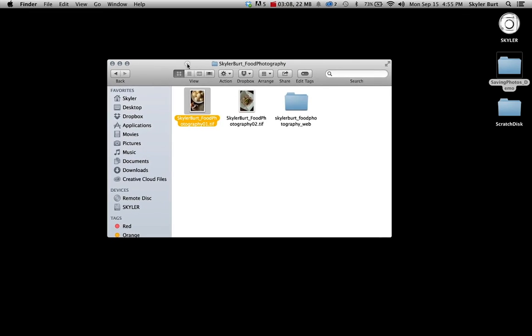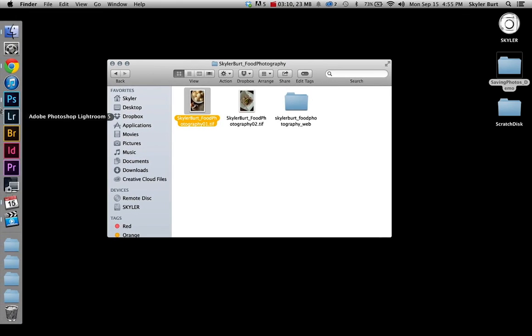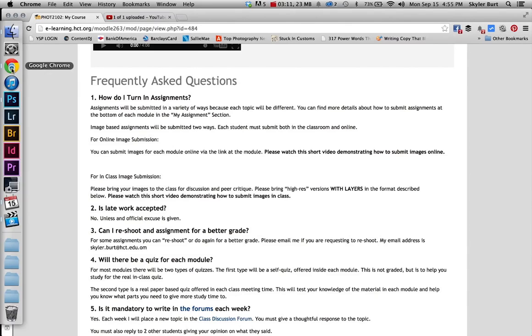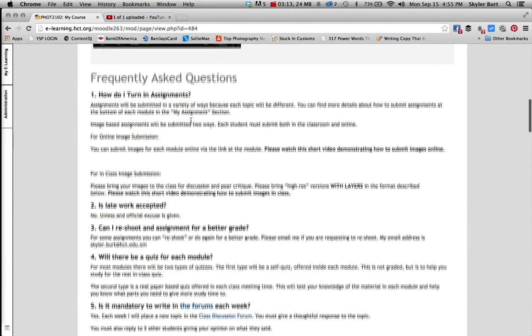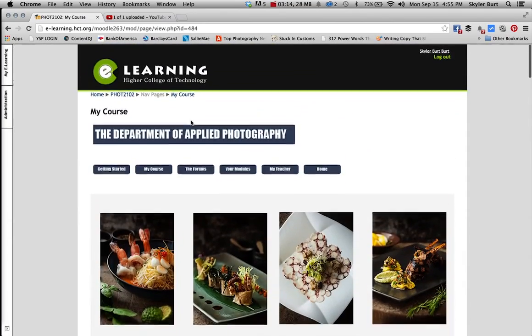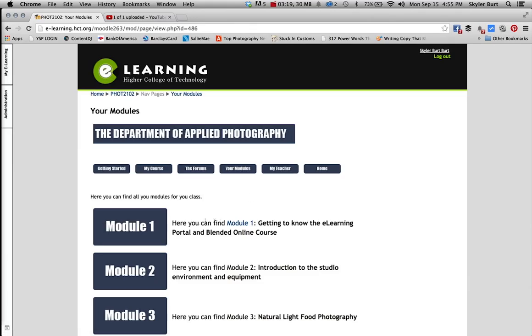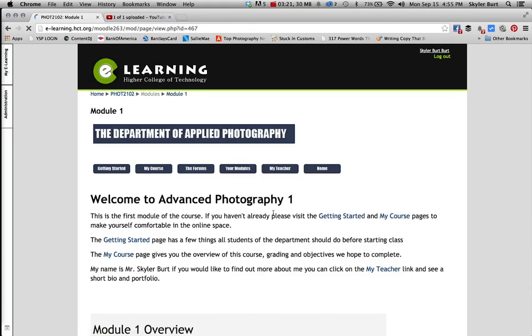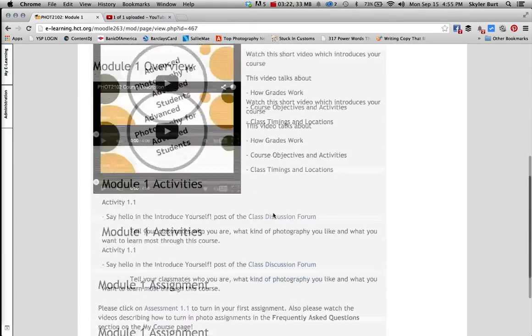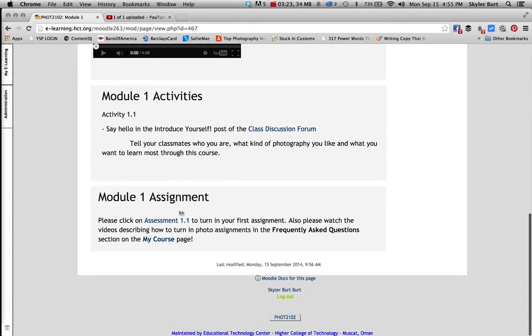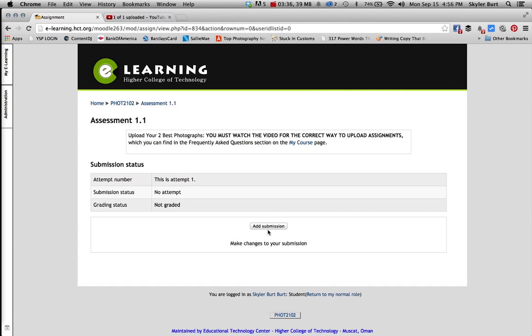You can go now to your e-learning portal, let's say this is for your class in advanced photography, you can go to module one, and you can go to the assignment one. And then you can click add submission.